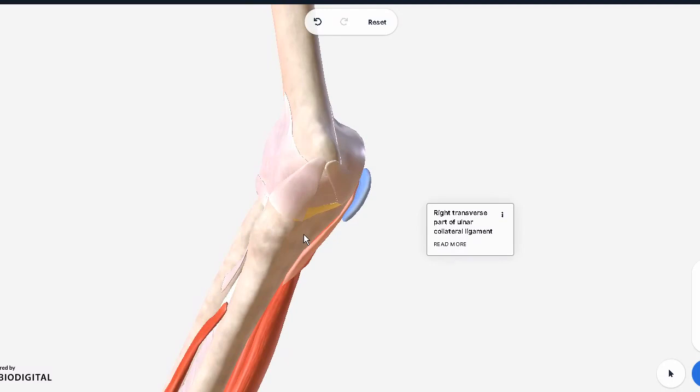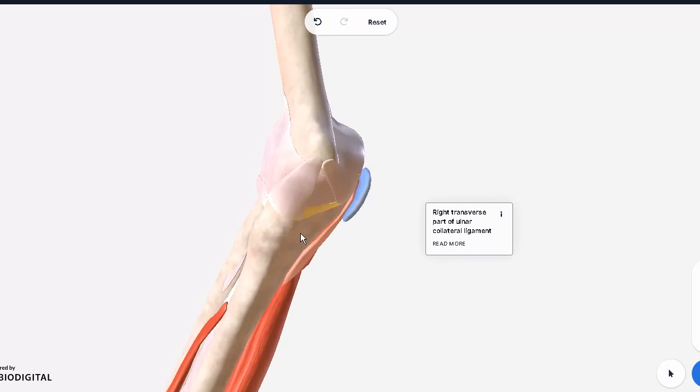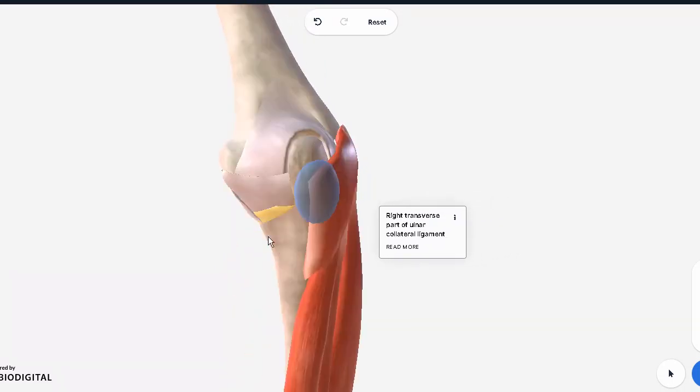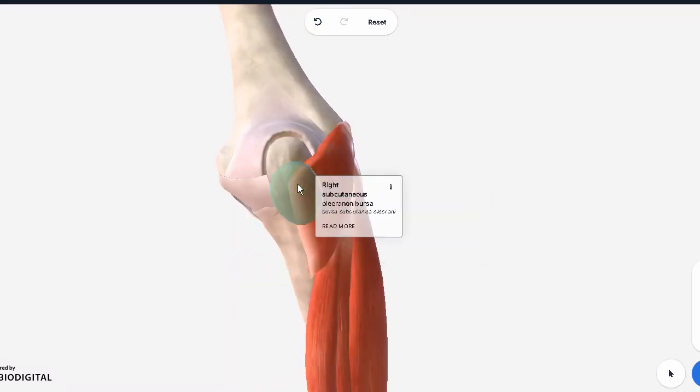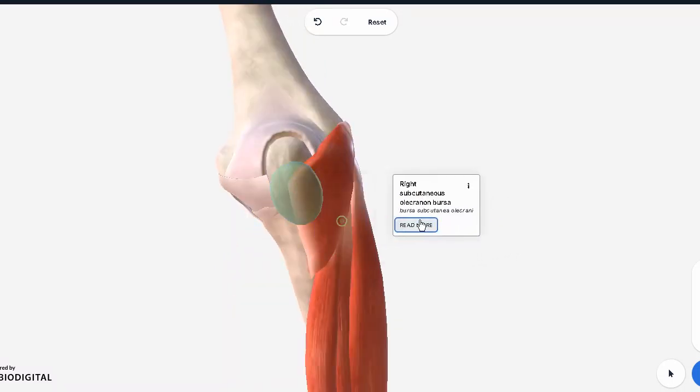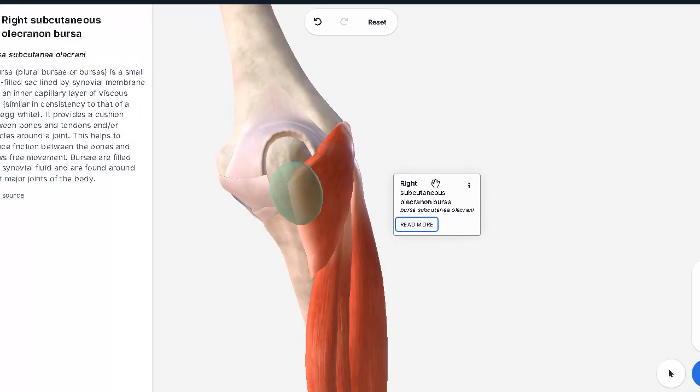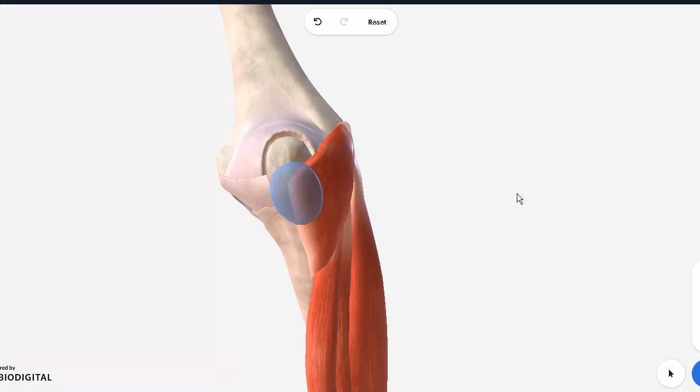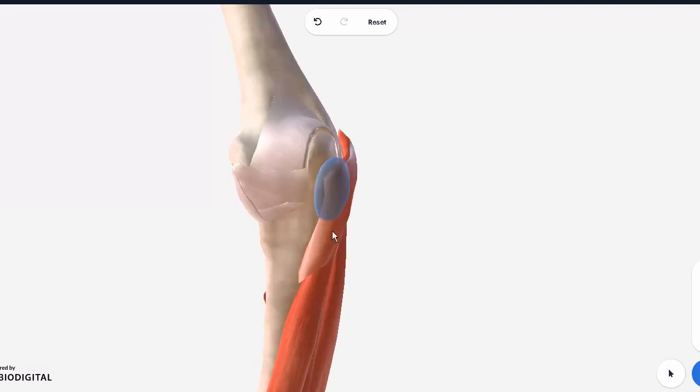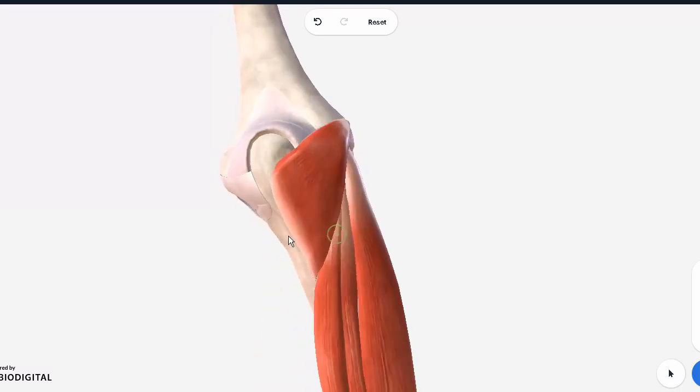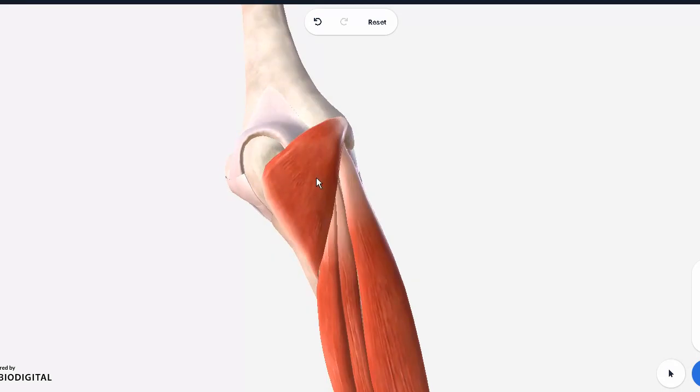The bursa you see right here is the olecranon bursa, and this is the same bursa which is inflamed in student's elbow. Students commonly tend to put their elbows on their desk again and again and keep on rubbing them, so this bursa can get inflamed. So let's hide this one.